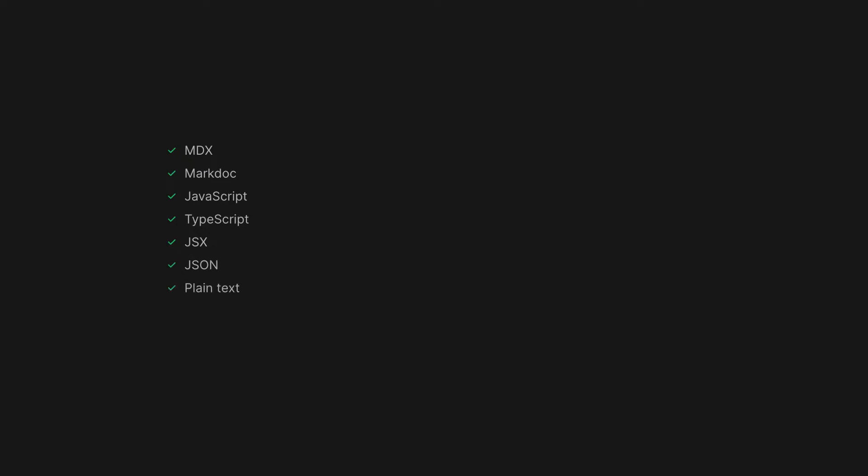Motif also ships with Tailwind 3, Prism Syntax Highlighting, and KaTeX Equations, and will soon support Remark, Rehype, and RecMark plugins.